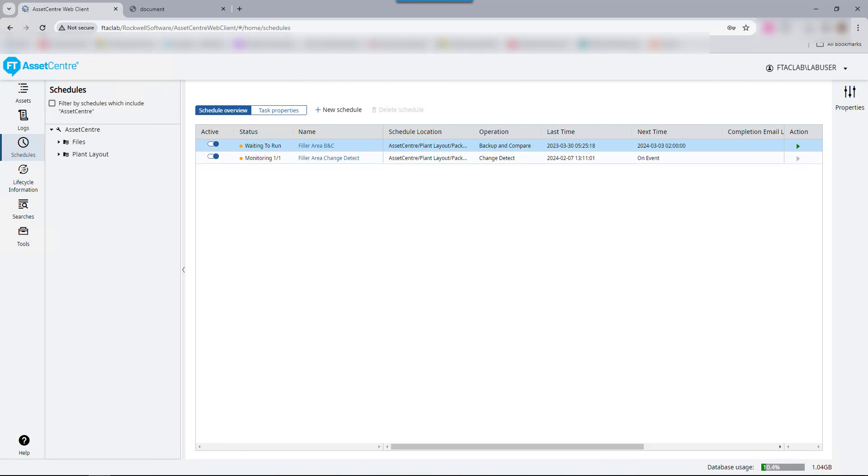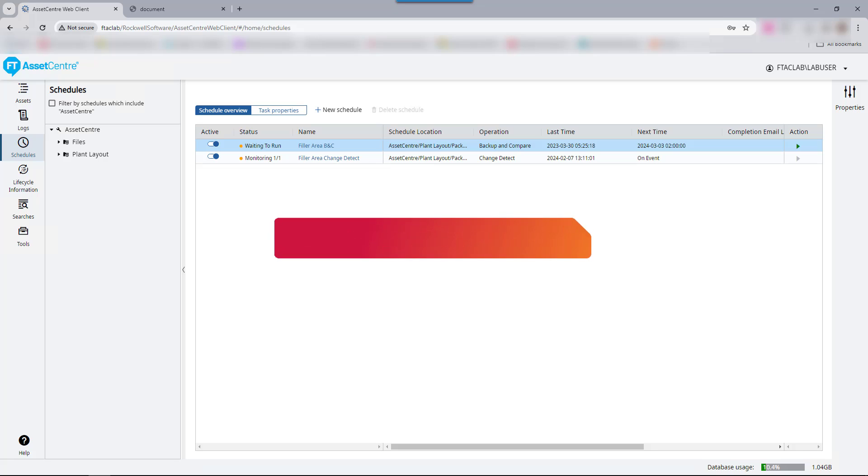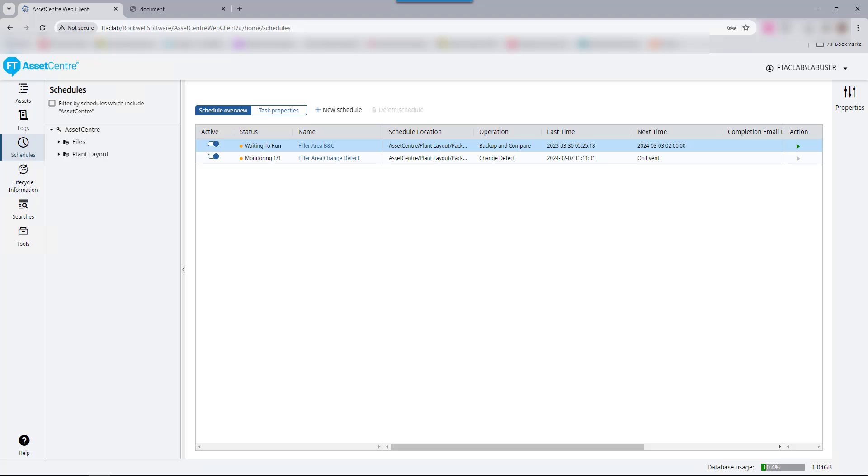For more information on schedules, please refer to the Factory Talk Asset Center page on Rockwell Automation's site or refer to the Factory Talk Asset Center web client disaster recovery schedules, Frequently Asked Questions Knowledge Base article. Thank you for watching.